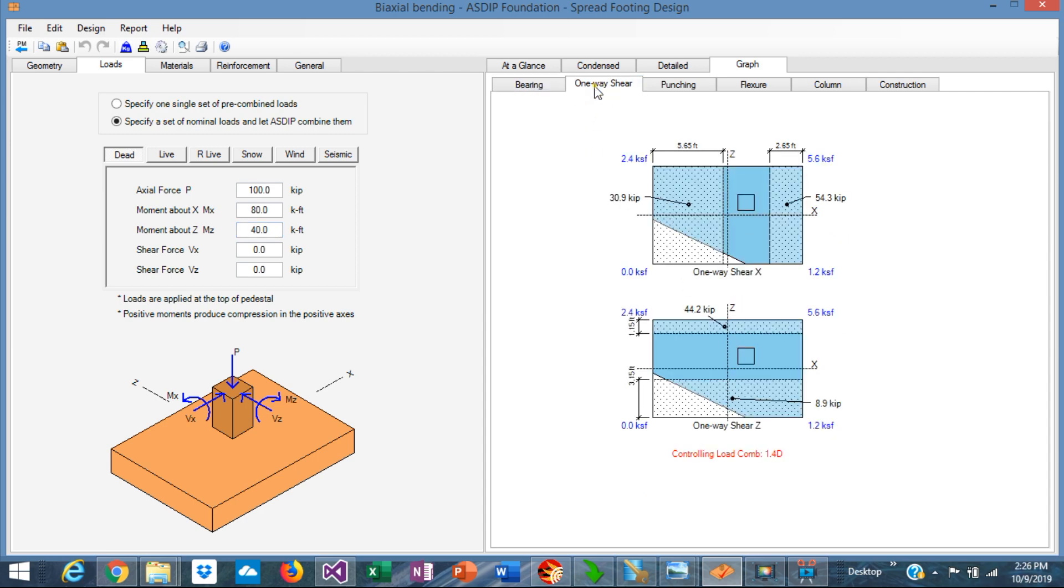For the one-way shear, the calculation is very complex as well. The shear is produced by the bearing pressure acting upwards to the footing. This is the critical section, which is typically at a distance d from the column face on each side, in one direction and in the other direction, distance d.